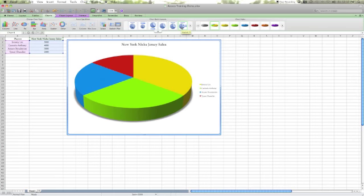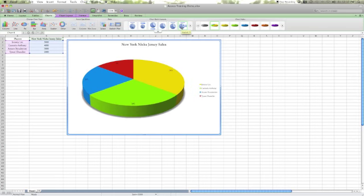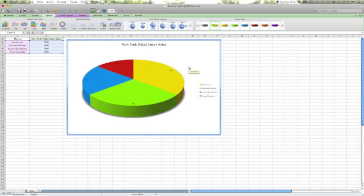I like layout number six. As we all can see, the percentages are on top of each of the wedges and Jeremy Lin has sold 36% of all of the jerseys, so he's doing pretty good.